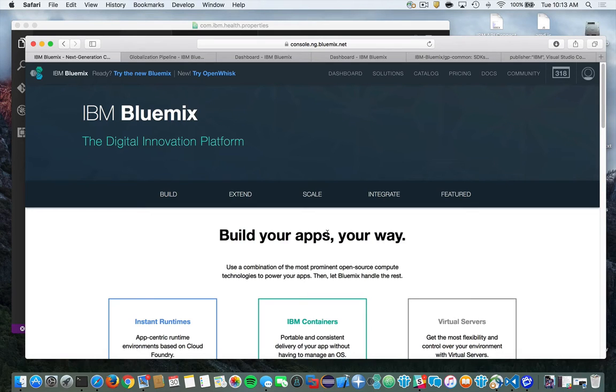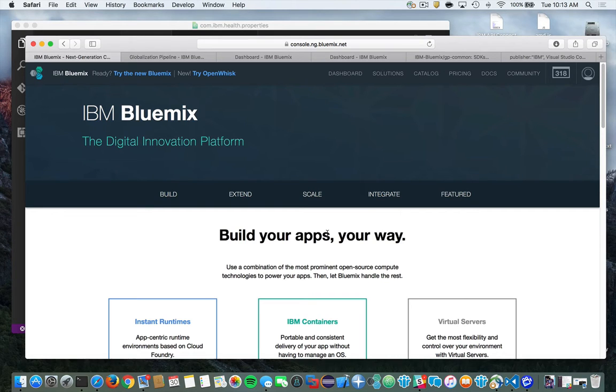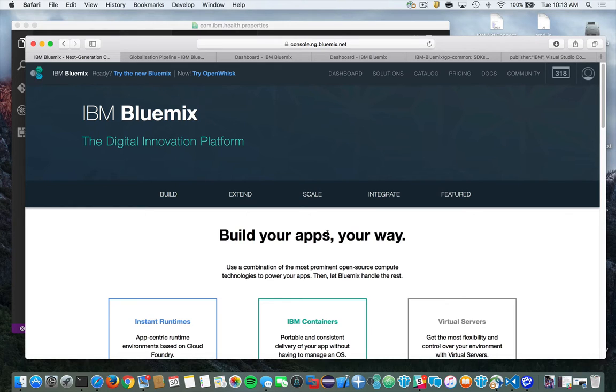In this short video, I'm going to show you how you can use the IBM Globalization Pipeline extension from Microsoft Visual Studio Code to rapidly translate your Bluemix applications into other languages. For those of you not familiar with IBM Bluemix, you can check out the link below to learn more about it.